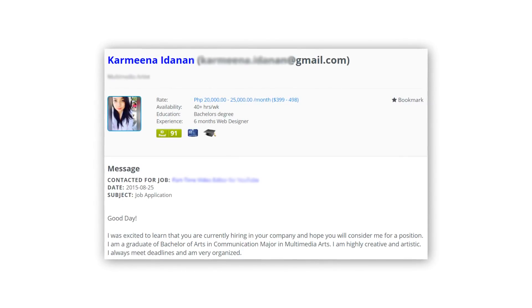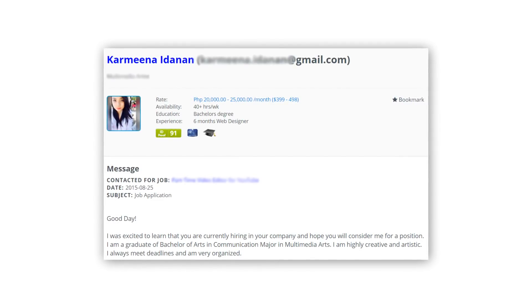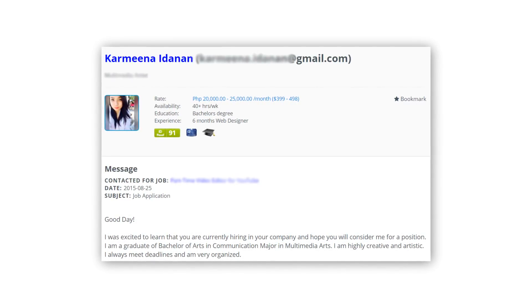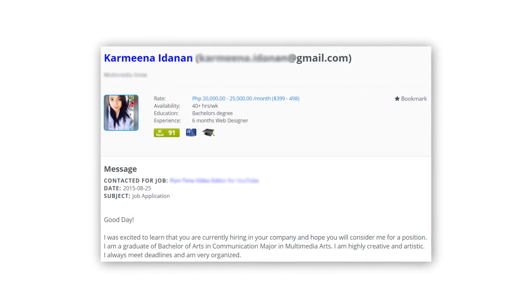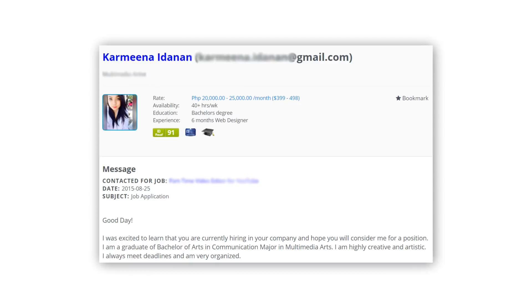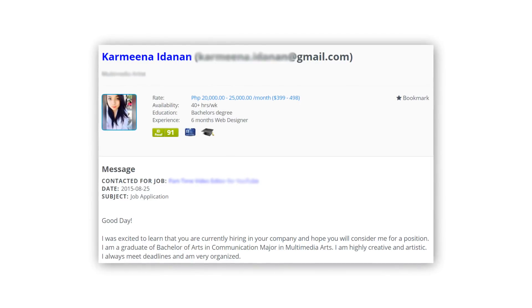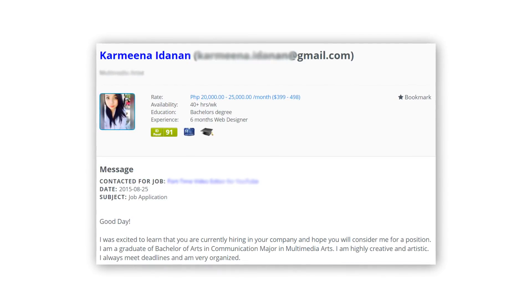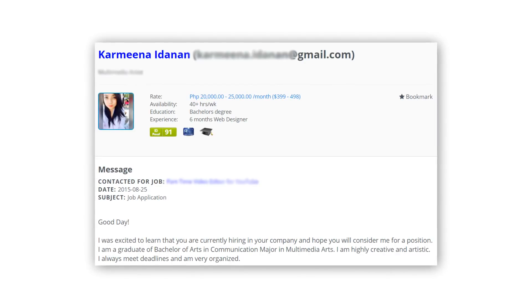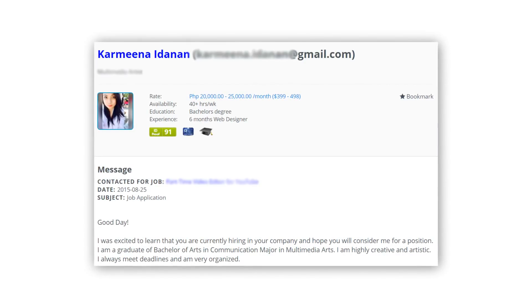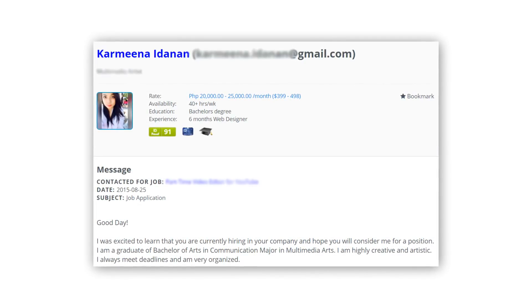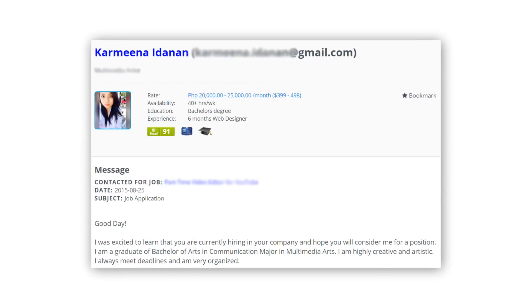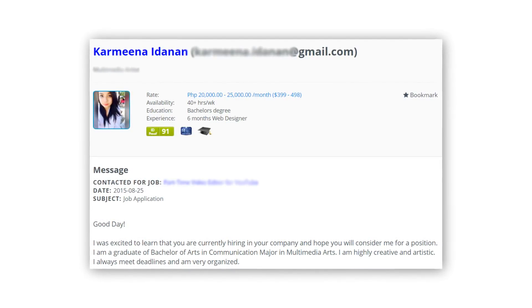Unlike Upwork, which includes work history and education history in the original application, on onlinejobs.ph you'll only receive their actual message — it's a lot more informal. Unlike Upwork, applicants are allowed to include their alternate contact details like their email address and Skype in the application. On Upwork, this is considered circumventing and it is against their policies.